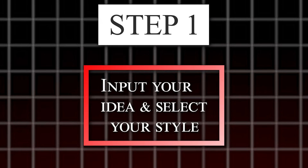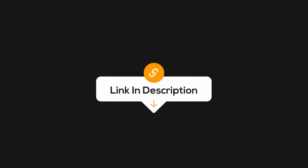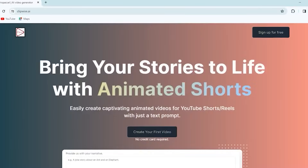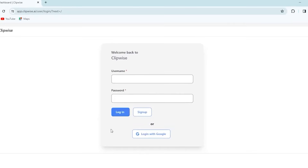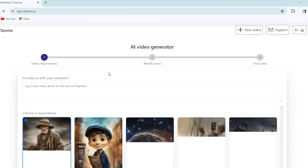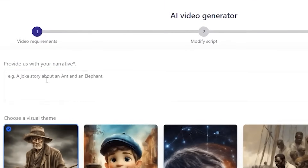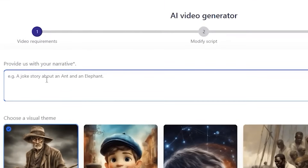Step 1: Input your idea and select your style. Visit the link below in the description and you will be taken to the Clipwise AI website. The first step is to sign up and create your free account. You will see this type of interface on your screen. Click on this box and start by entering your prompt. Let's say you want to create a fun video about daily life hacks.